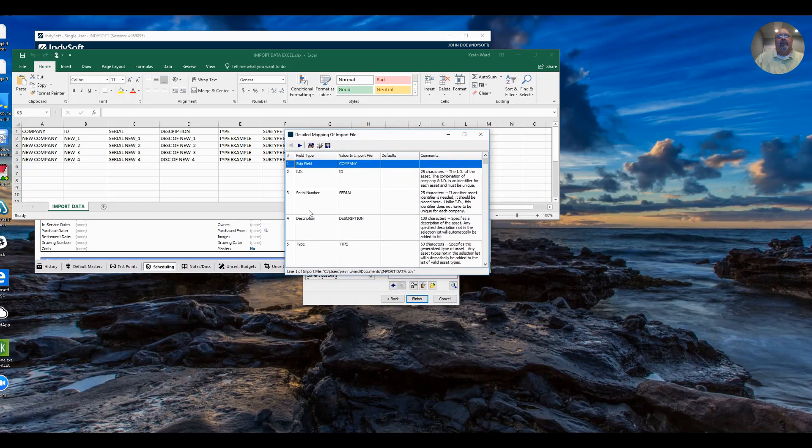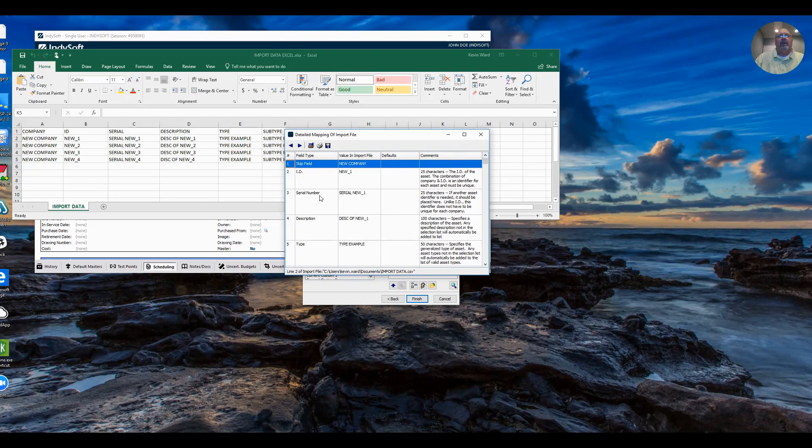First step here is showing the header information. It will skip it when it imports, but it is showing the header information. Click to the next record.